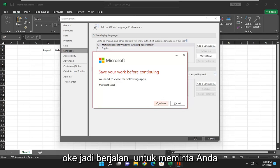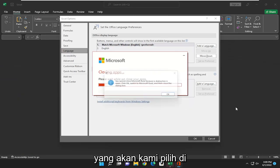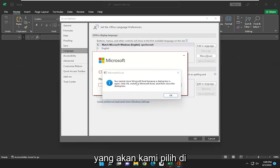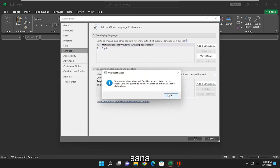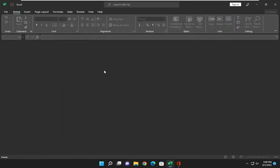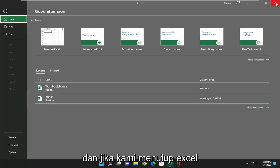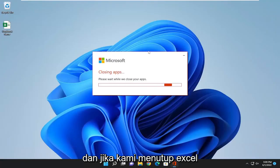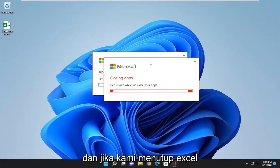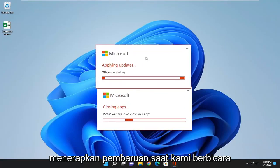It's going to ask you to close out of any open Office applications, which we're going to select there. Go ahead and just close out. And if we close out of Excel, it will apply the update as we speak.